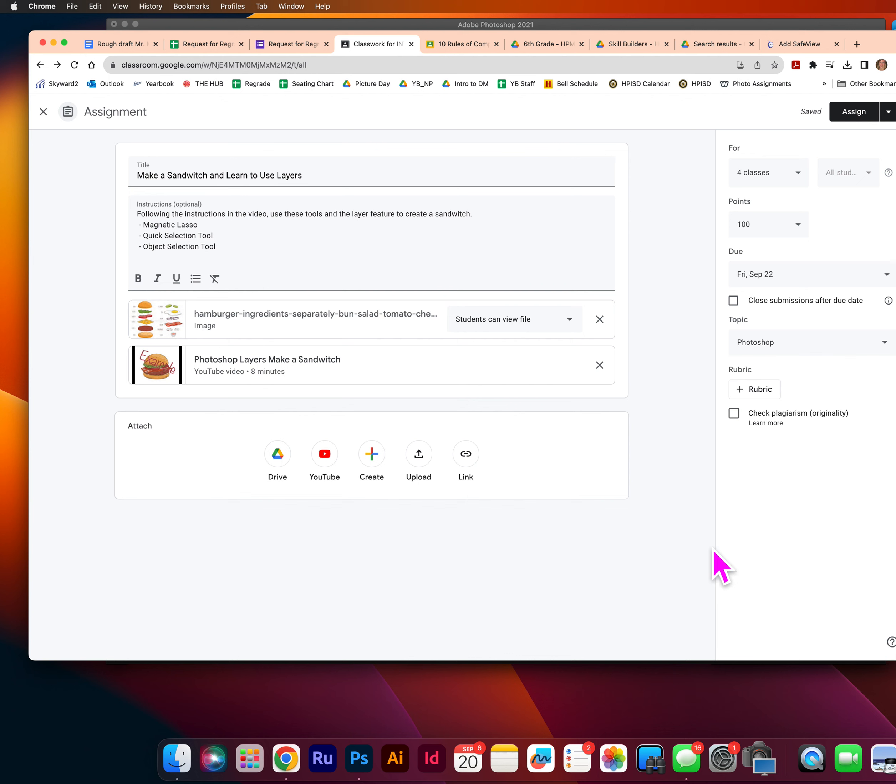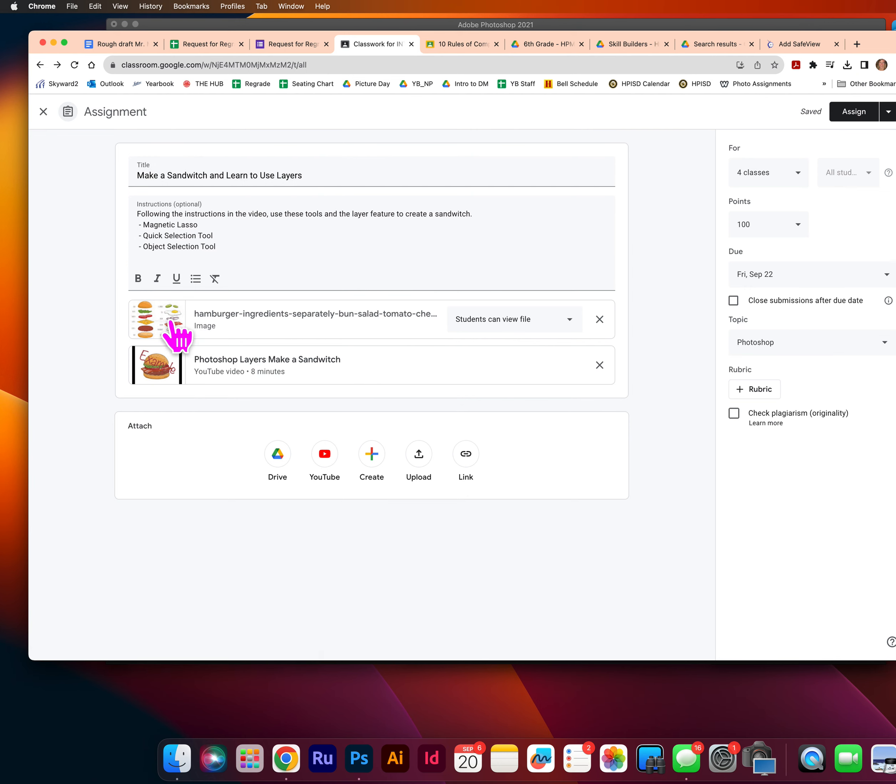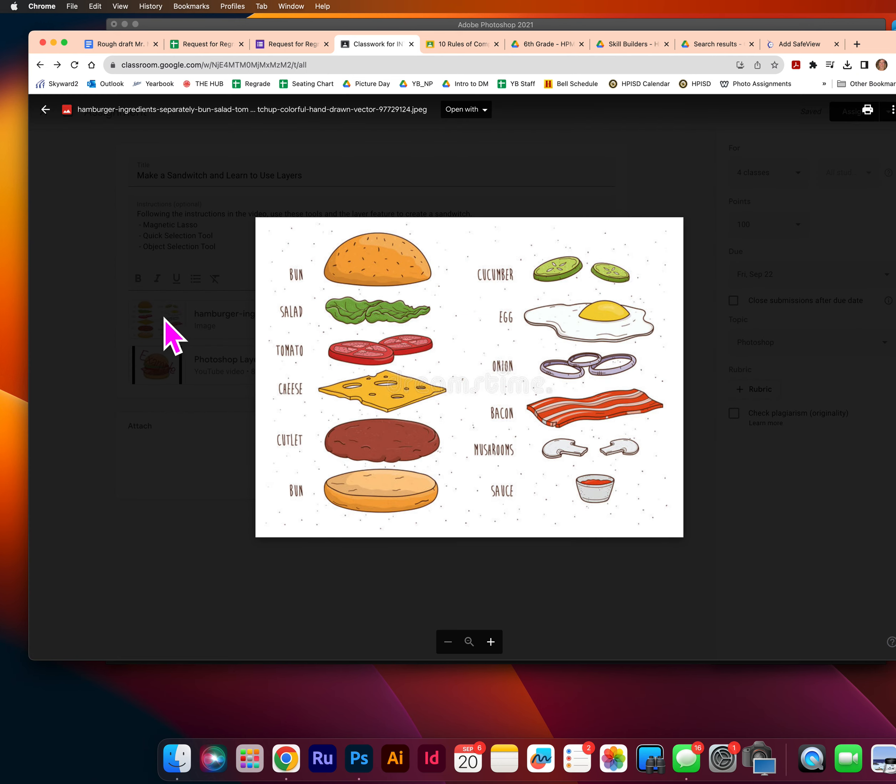to use the layers in Photoshop. And we're going to do this by making a sandwich.